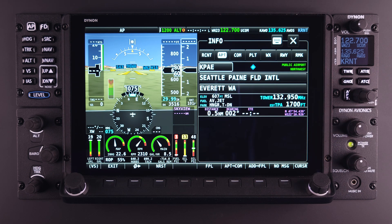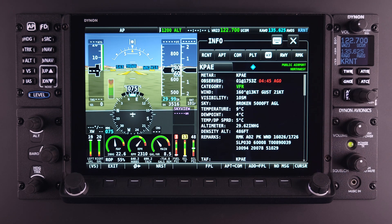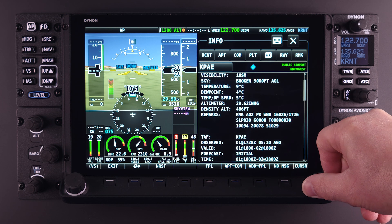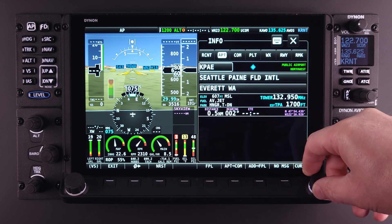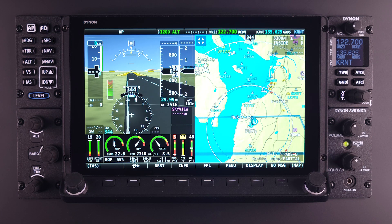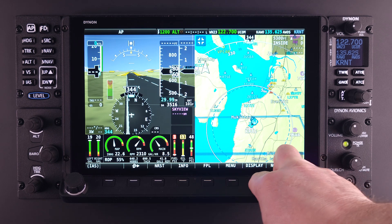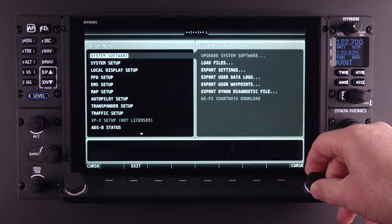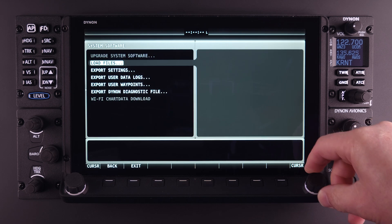This page also includes ADS-B weather information if your system is properly equipped and configured. By using the touchscreen interface or control knobs, the user can navigate to all of the navigational information available within the HDX system. For best results before accessing the information feature, ensure your SkyView HDX system is properly configured, including updating the system's firmware to the latest version found on Dynon's website.